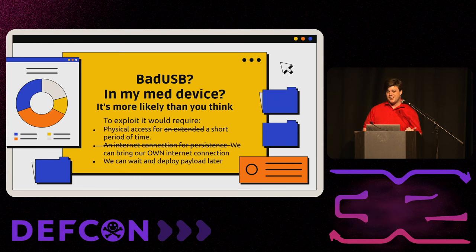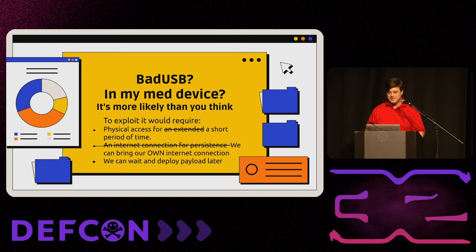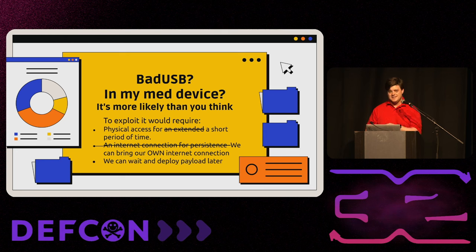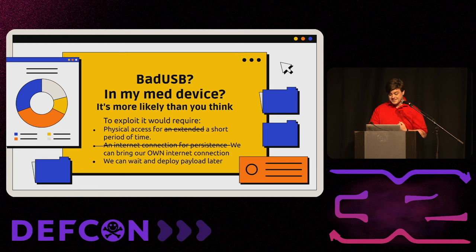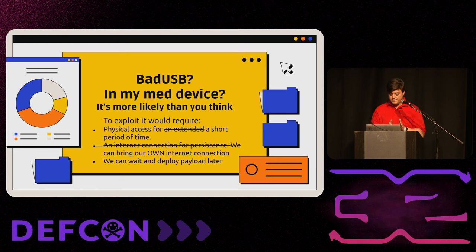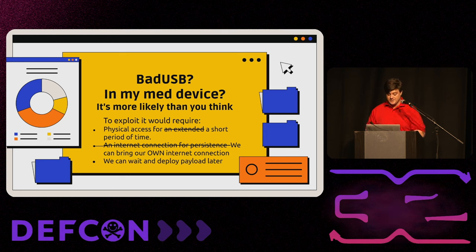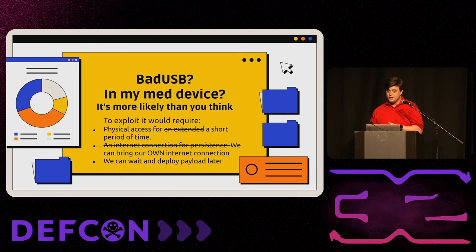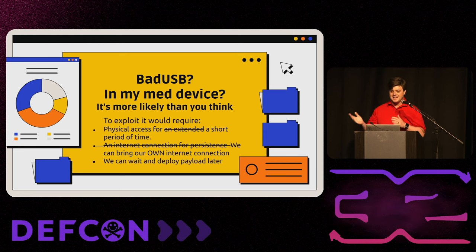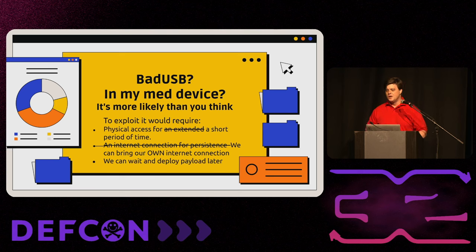So, last year, after I got told it again and I got tired of hearing it, I'm like, no, I'm going to prove you guys wrong. These assumptions, they don't hold. To exploit it does not require physical access for an extended period of time, only for a very short amount of time. It does not require an internet connection for persistence. We can bring our own internet connection. And we can wait and deploy payloads whenever we want. We don't have to do it right when we plug it in. We can wait until it's nighttime or we can wait until we see someone log in or using the device.